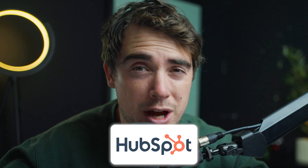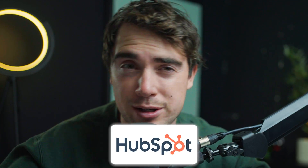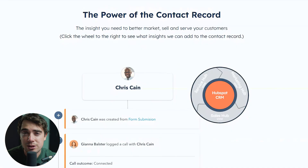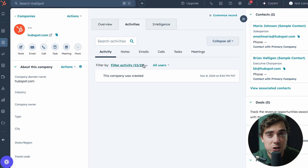Now let's go to the basics really quick. Within HubSpot, there are going to be three different types of records that exist: the company record, the contact record, and the deal record. All of those records are going to be interconnected with one another.